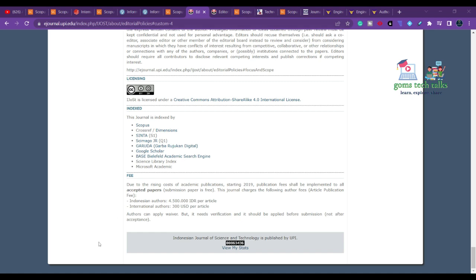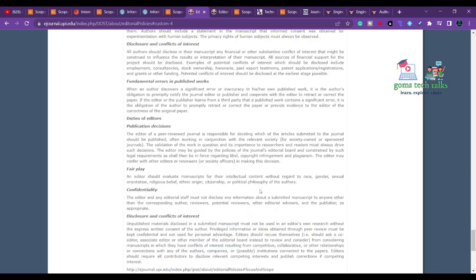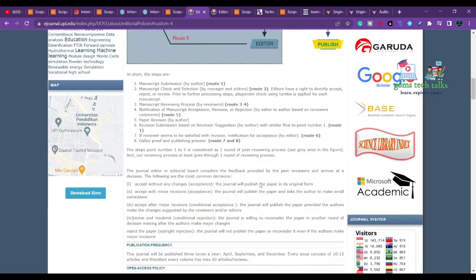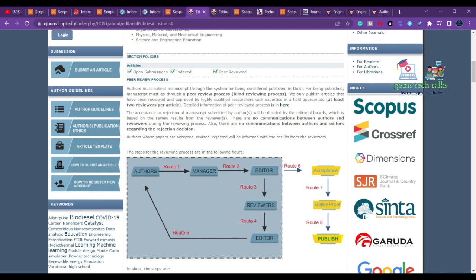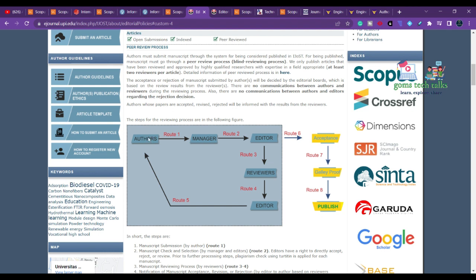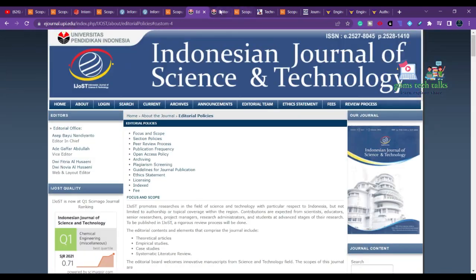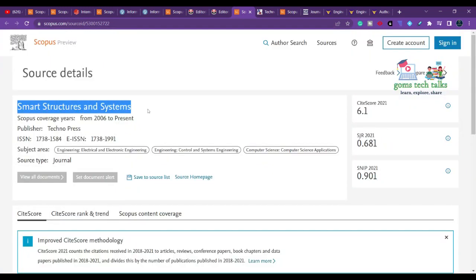$300 USD is approximately 23,891 rupees. The article publication fee for international authors is $300 USD. They publish three issues per year. The peer review process involves submission to a manager, then to an editor and reviewers, and based on acceptance the decision comes back to the author.